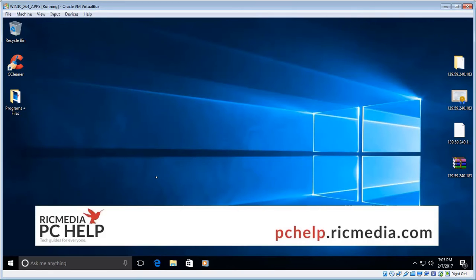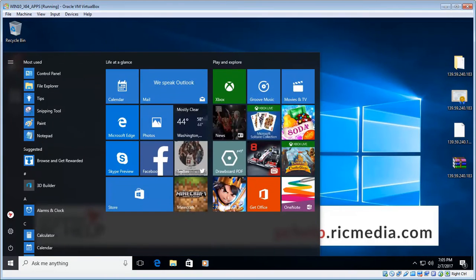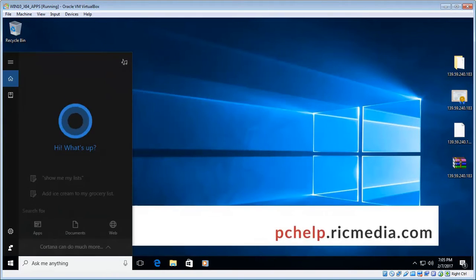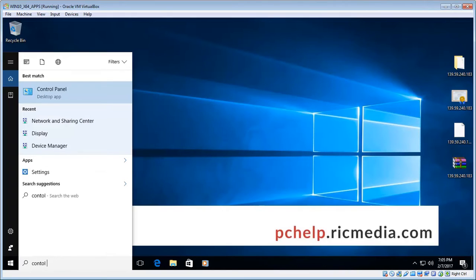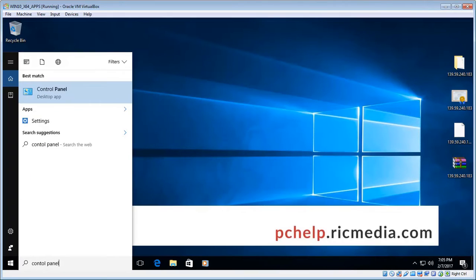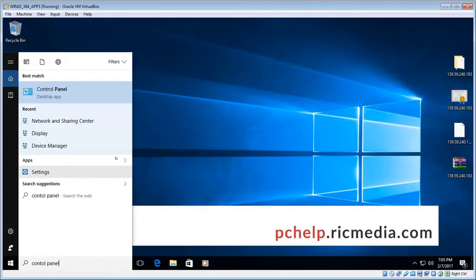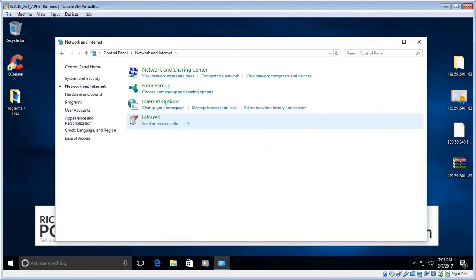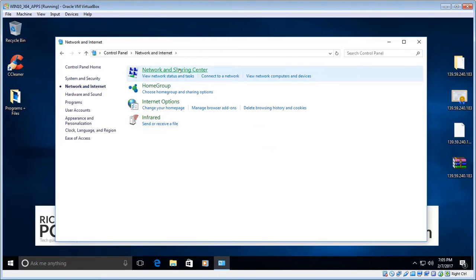Once you've got those details on your Windows machine, click the Start button and type Control Panel in the search box. Click the Control Panel desktop app. Choose Network and Internet, and then Network and Sharing Center.